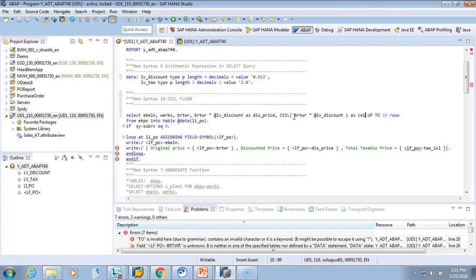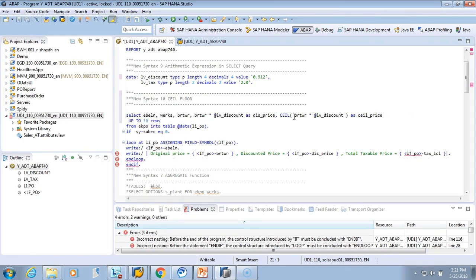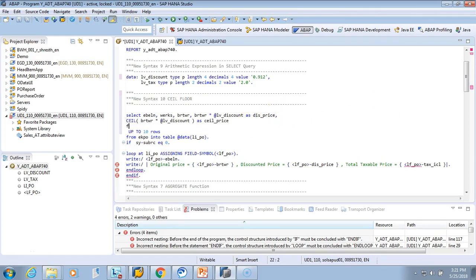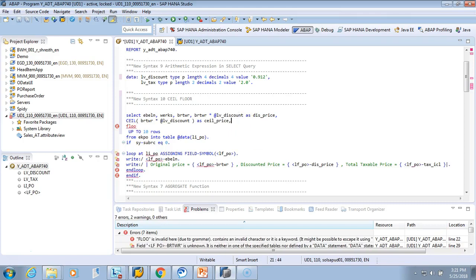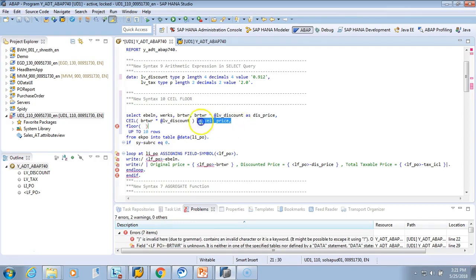For the same data, we'll do FLOOR. We'll do the same calculation and we'll make it as FLOOR price. I'll remove the comma.